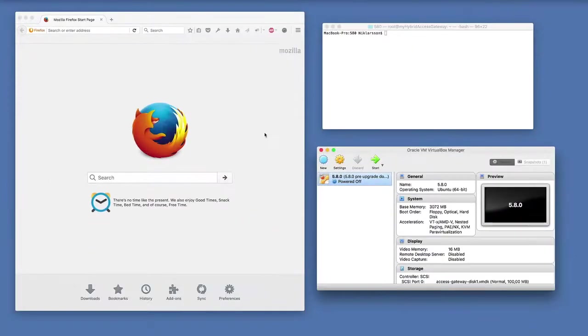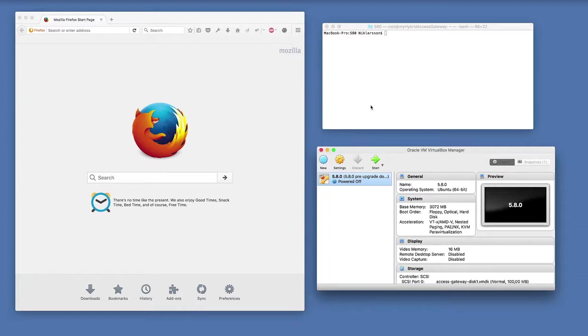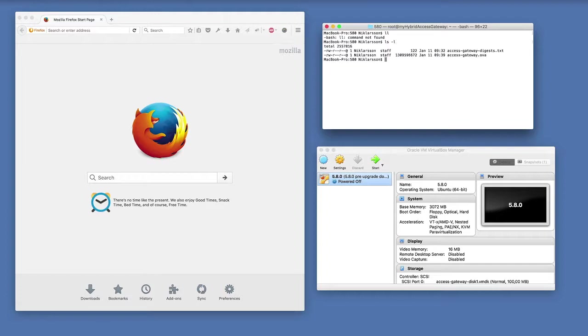The first thing you need to do is download the appliance files and select the right format for your platform. If you run Hyper-V, you download a zip file. If you run other virtualization platforms like VMware or Oracle VirtualBox on your desktop for testing the product, you download the OVA file following the open virtualization format. You should also download the digest files so that you can check that the download was correct.